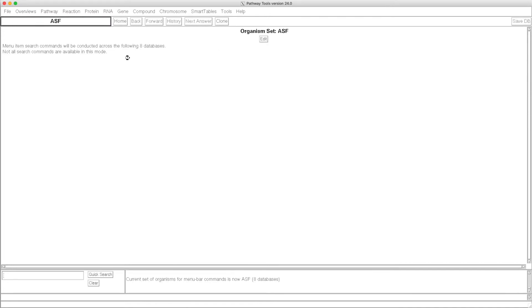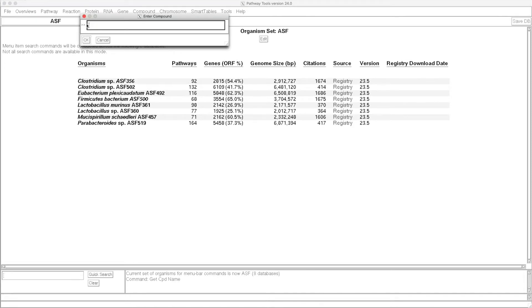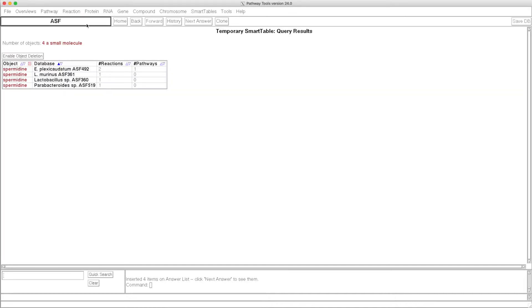Pathway Tools now opens all those databases. These are the organisms that we just selected, and they'll be the subjects now of any search that we run. The first search I'm going to do is to search across all these organisms for which organisms have the compound spermidine. We see that four of the eight organisms contain that metabolite. For one of the organisms there are two reactions involving one metabolic pathway. For the other three organisms, there's one reaction each involving zero pathways. And if we click on that organism, on spermidine for that organism, we'll see the reactions and the pathway that it's in.